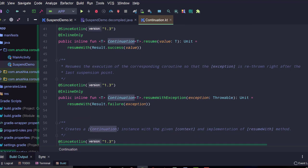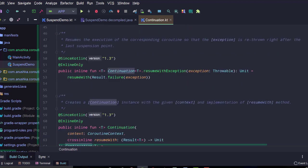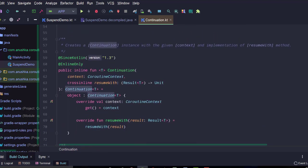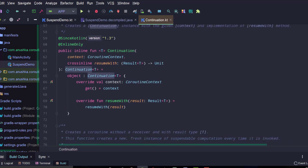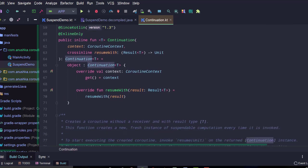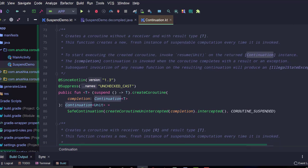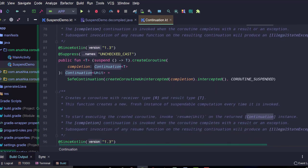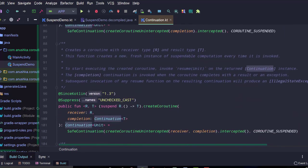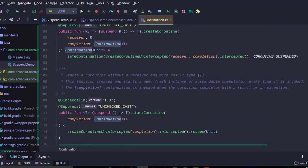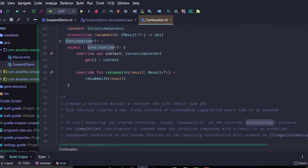We use suspending functions to avoid thread blocking and hence to provide a smooth, uninterrupted experience to our users.